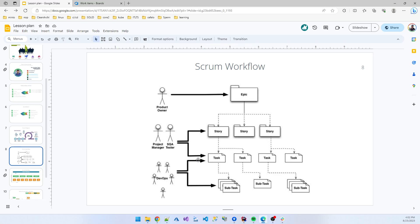Suppose we are creating a university management system backend module. The stories - suppose course department, the course module - we are developing a course module, that is a story. In the course module backend part, what type of tasks do you need? Database connectivity, then REST API development - that is the story.